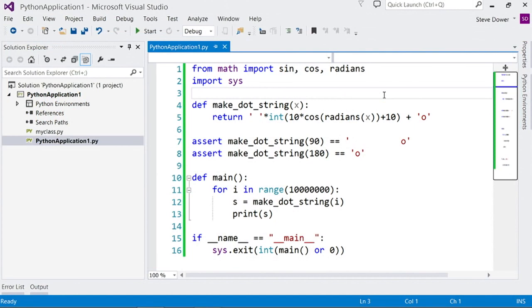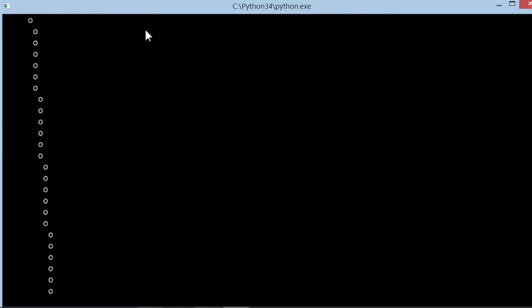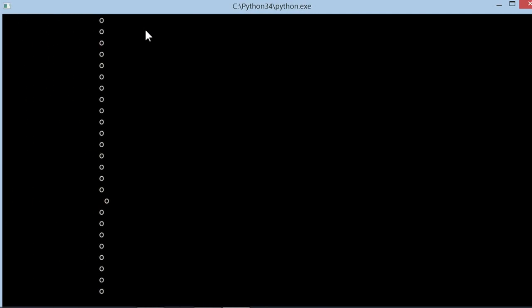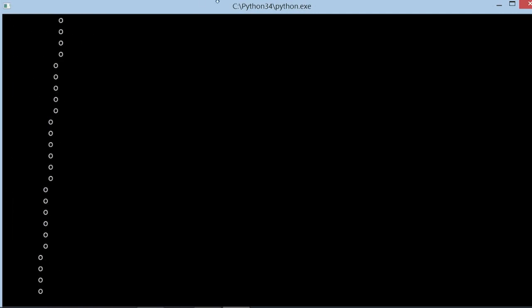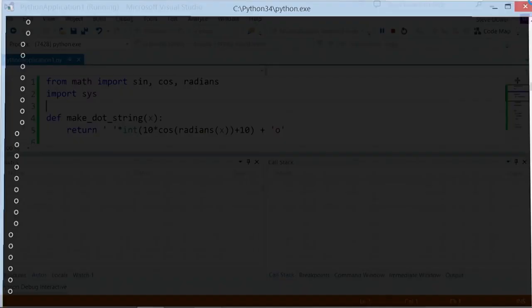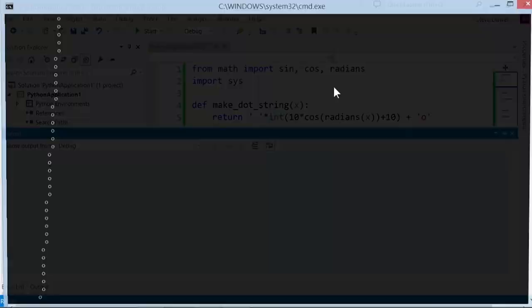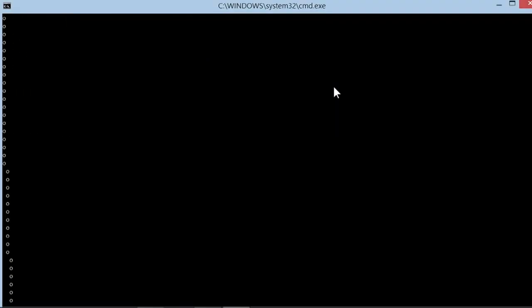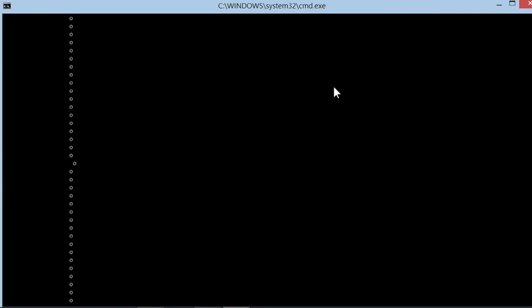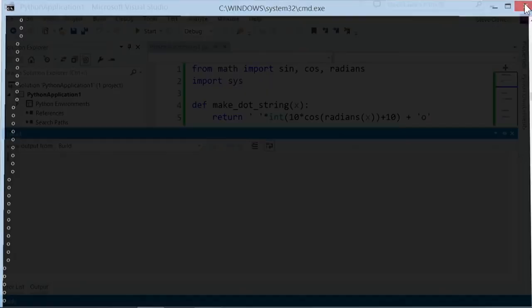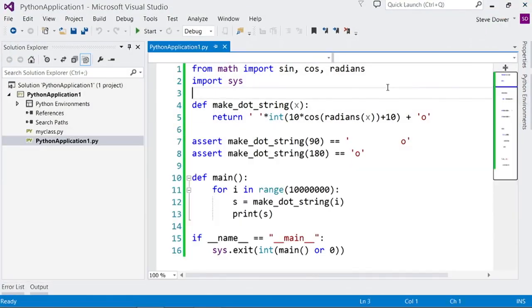Normally when you're working on code in Visual Studio you'll start running by pressing F5 or Start. This will build any parts of your project that need to build and start running under the debugger. You can press Ctrl F5 to do the same but without the debugger and as you can see this runs slightly faster but you do lose some of the great features I'm about to show you.